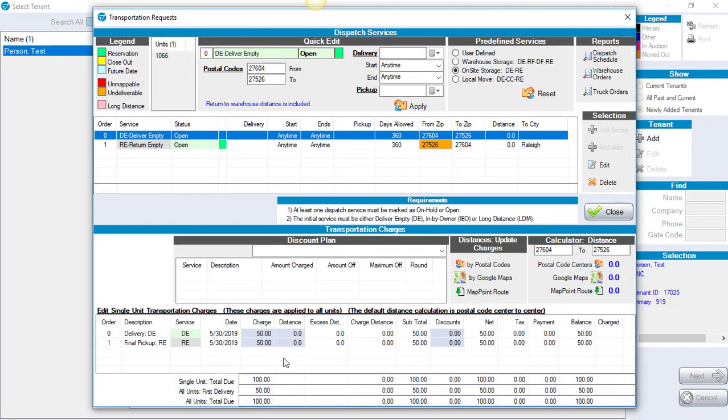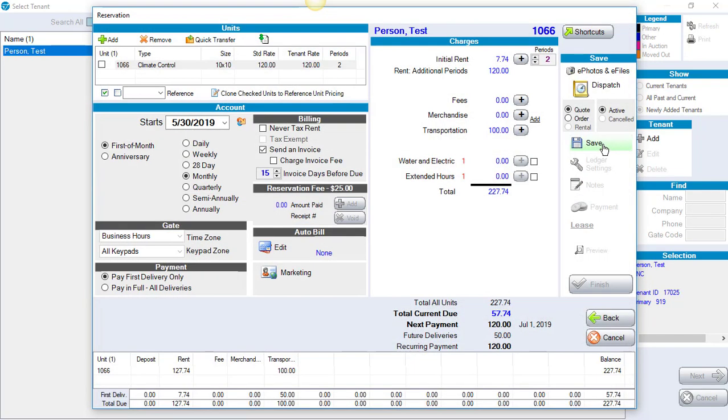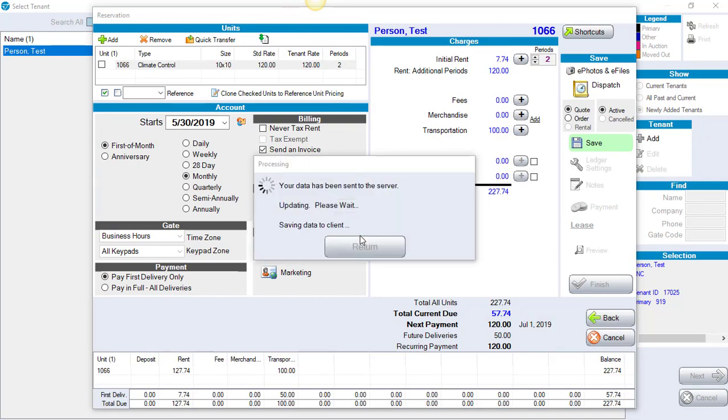At the bottom of the screen, it will have your default charges that were set up previously in the setup screen. Make sure that those charges are correct. You could type in a discount if you choose to do so. If everything is correct on the screen, click on Close and then Save on the right-hand side. Are we sure we want to commit this? Yes.